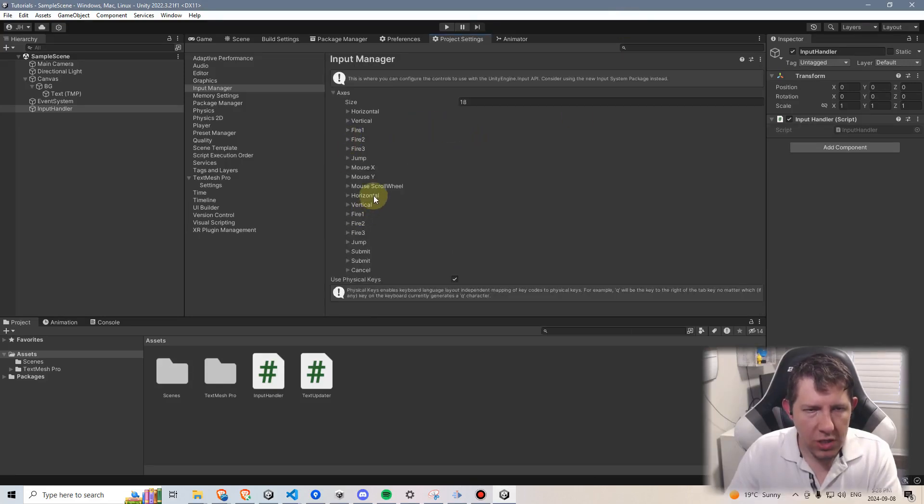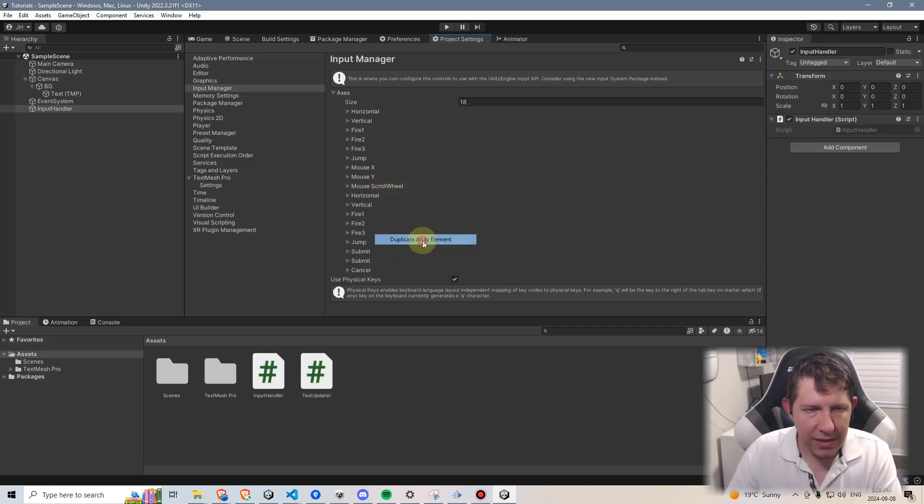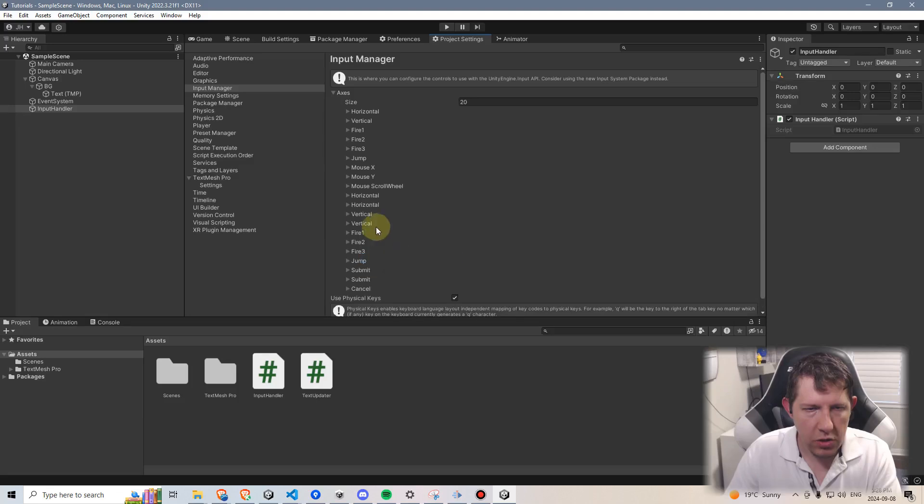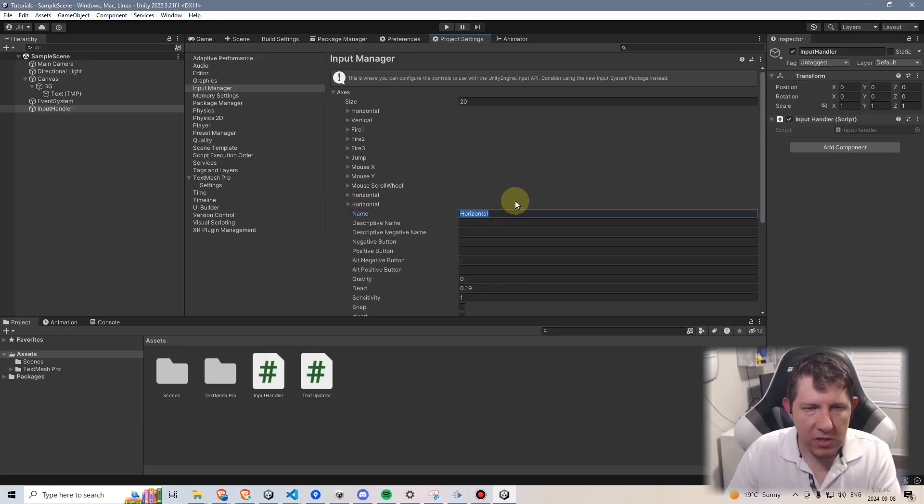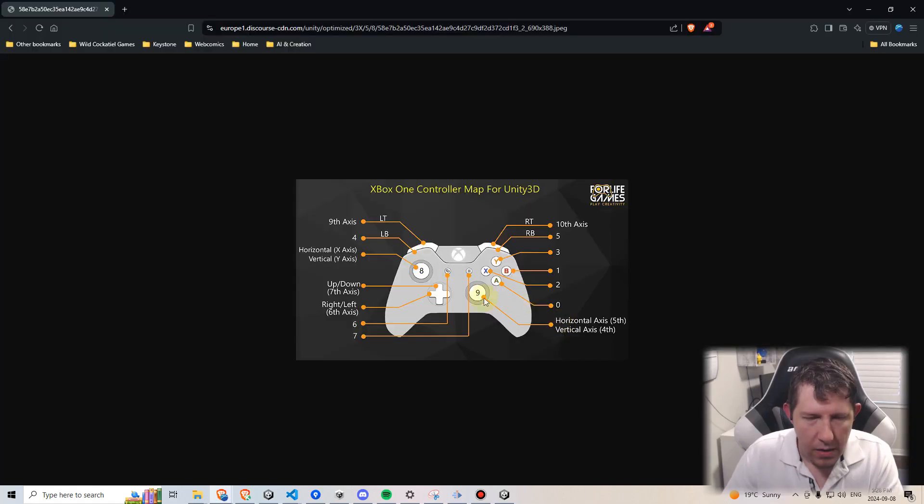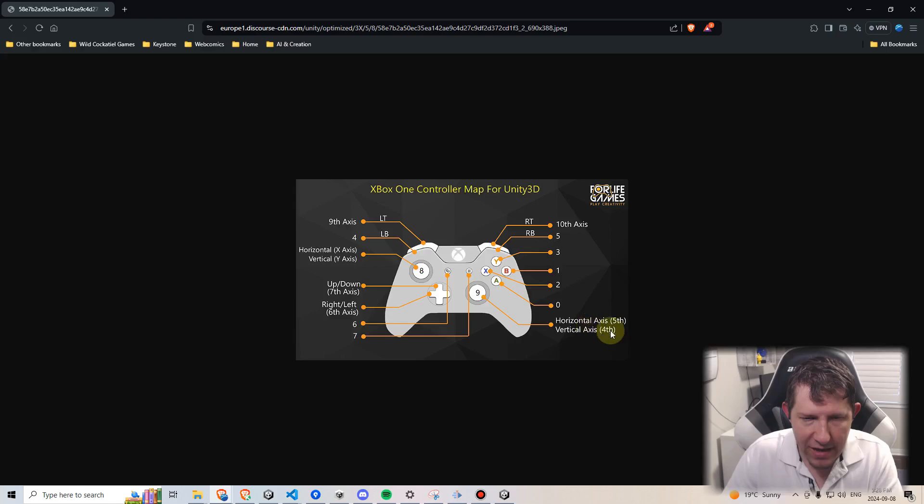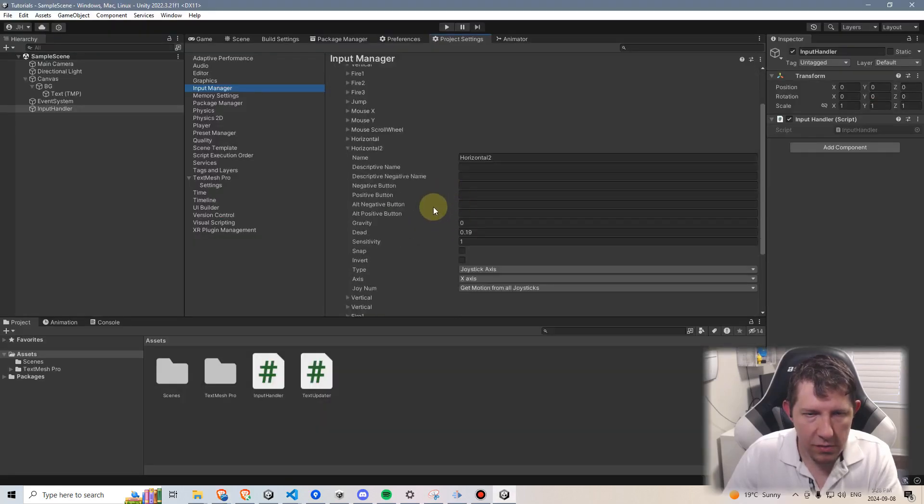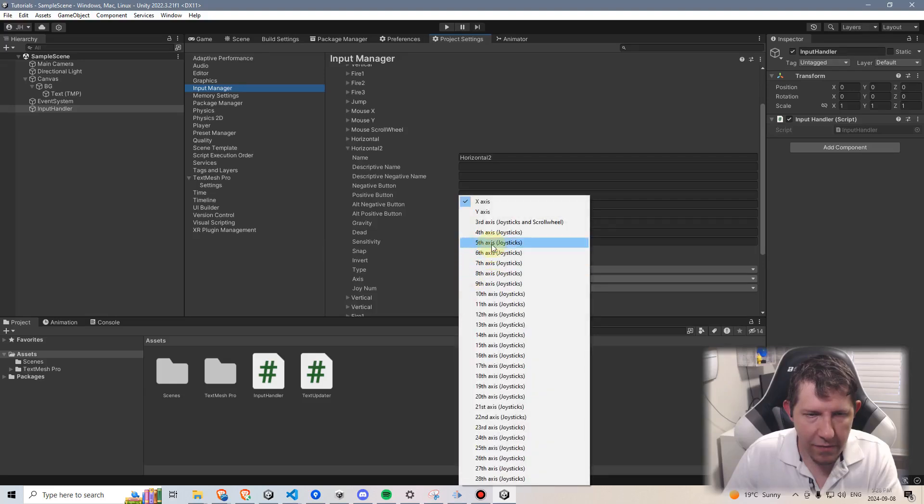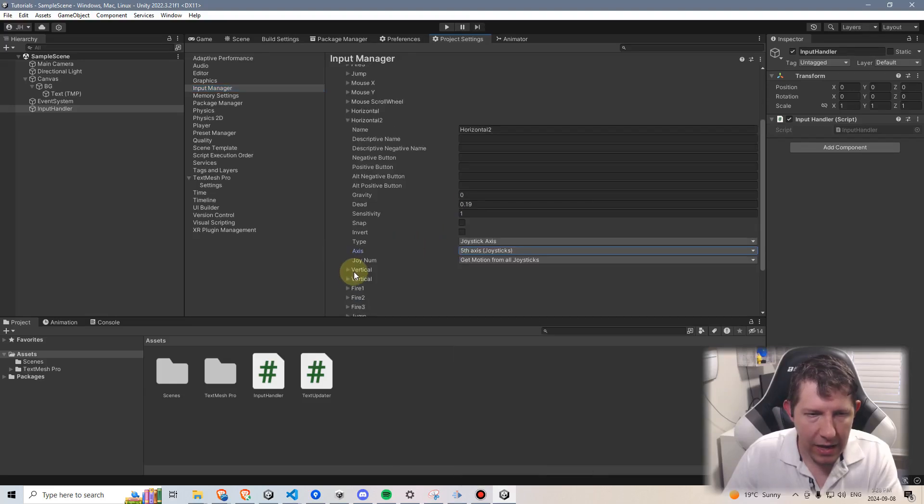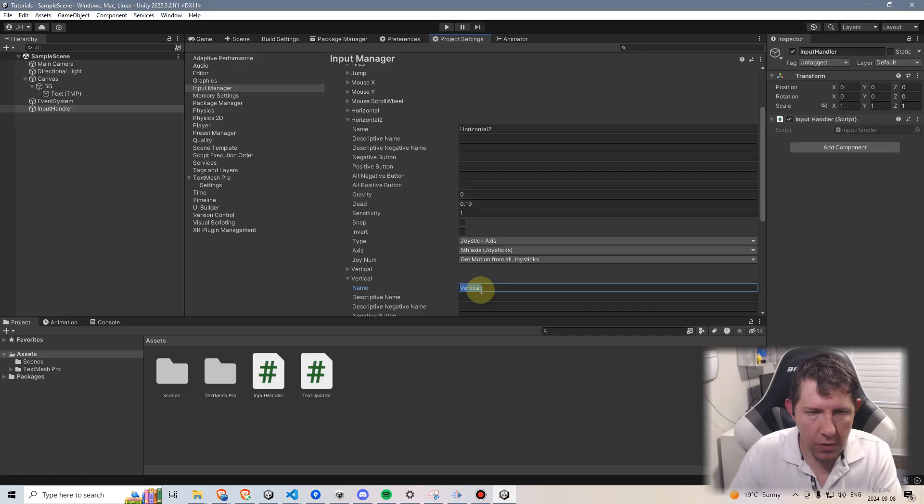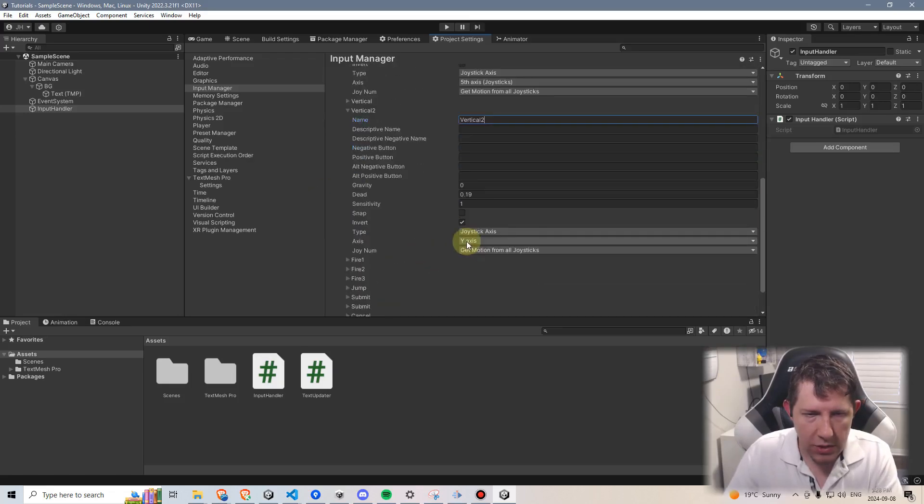So let's just for starters duplicate this first array element, we'll make it horizontal and duplicate vertical. I'm going to rename this to horizontal two. I'm going to refer back to that image. Okay, so we're going to handle this right joystick which says we need horizontal to be on the fifth axis and vertical to be on the fourth. So horizontal two, I'm going to change X-axis to the fifth access.